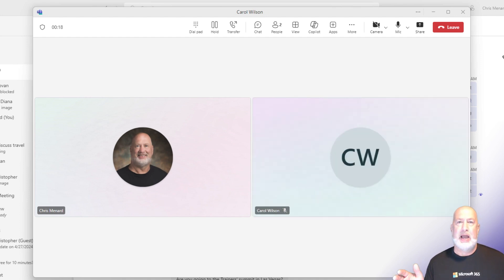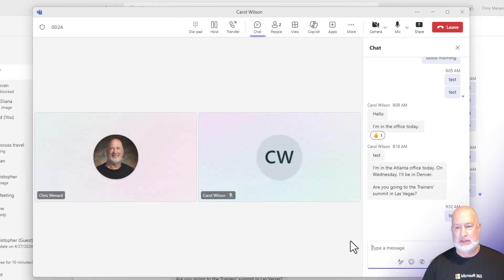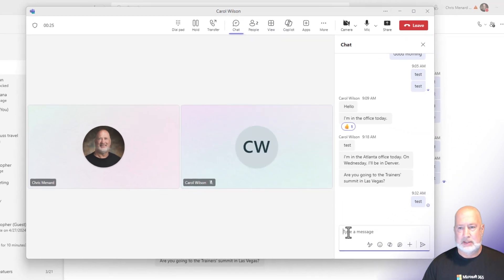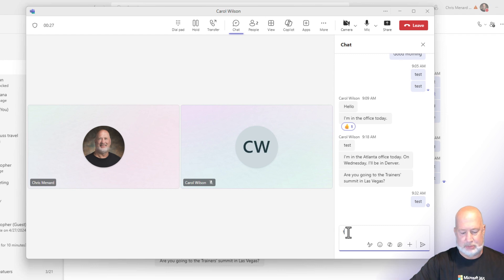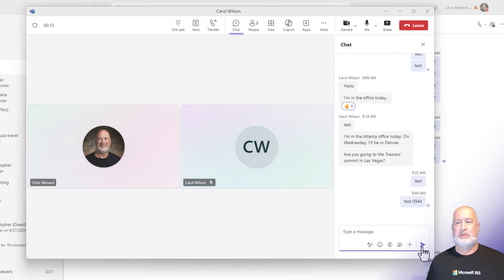So any chats that we do here, these chats are the same as our one-on-one chat. Just to prove it, if I come up to chat and type, that is our one-on-one chat. I'm going to type in test. It is currently 9:44 Eastern time. There you go. That's going to show up in our one-on-one chat.